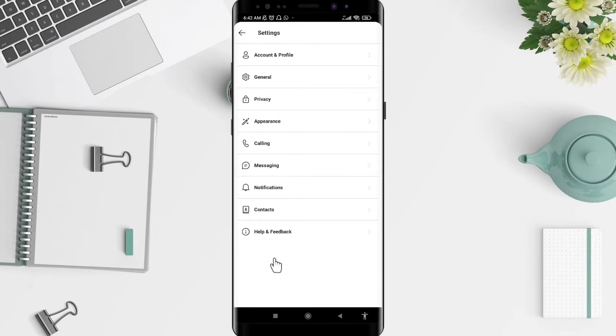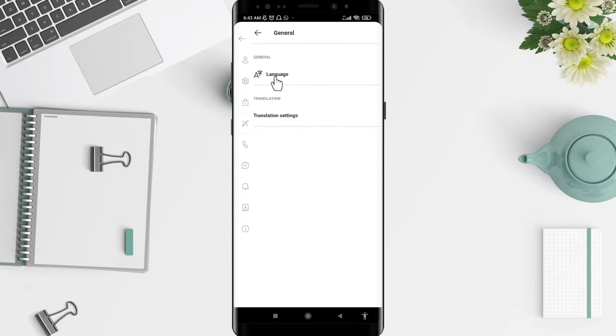Next, go to General and then select Translation Settings.